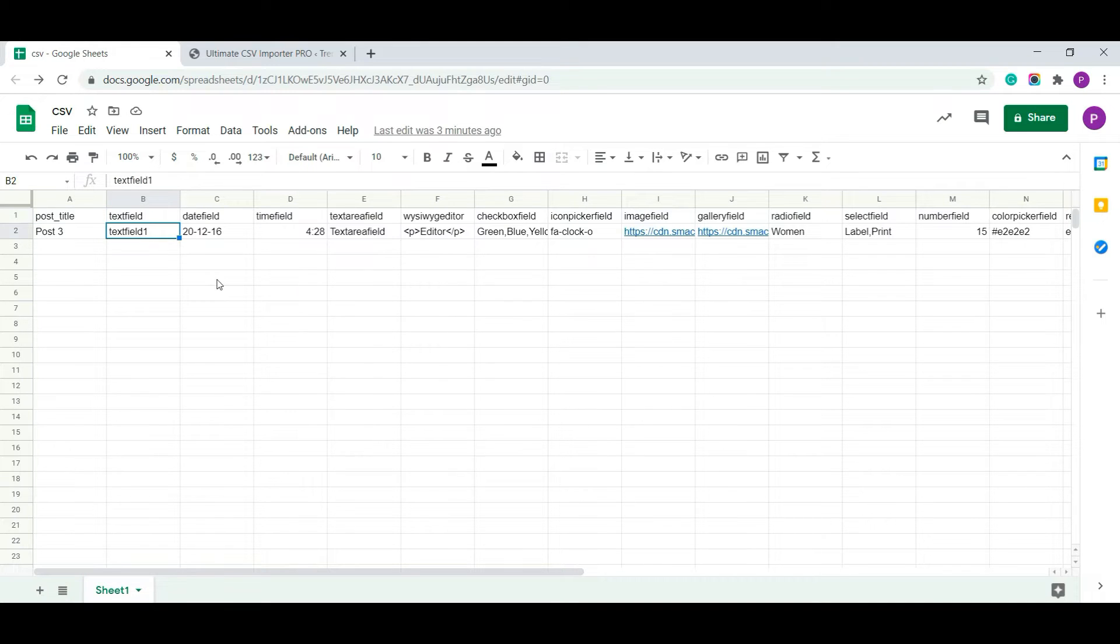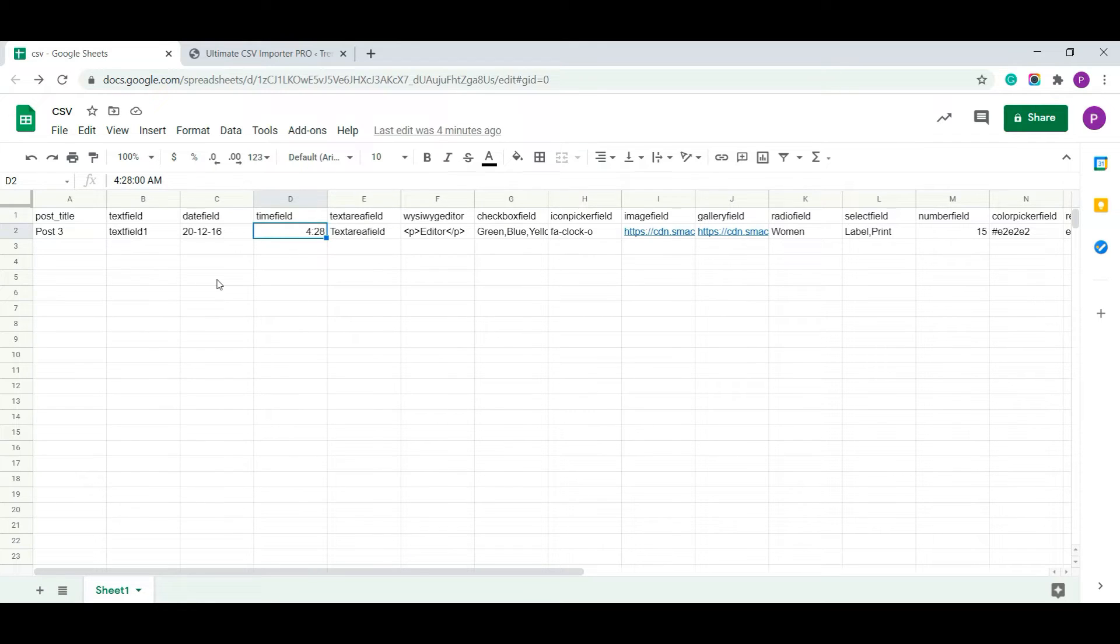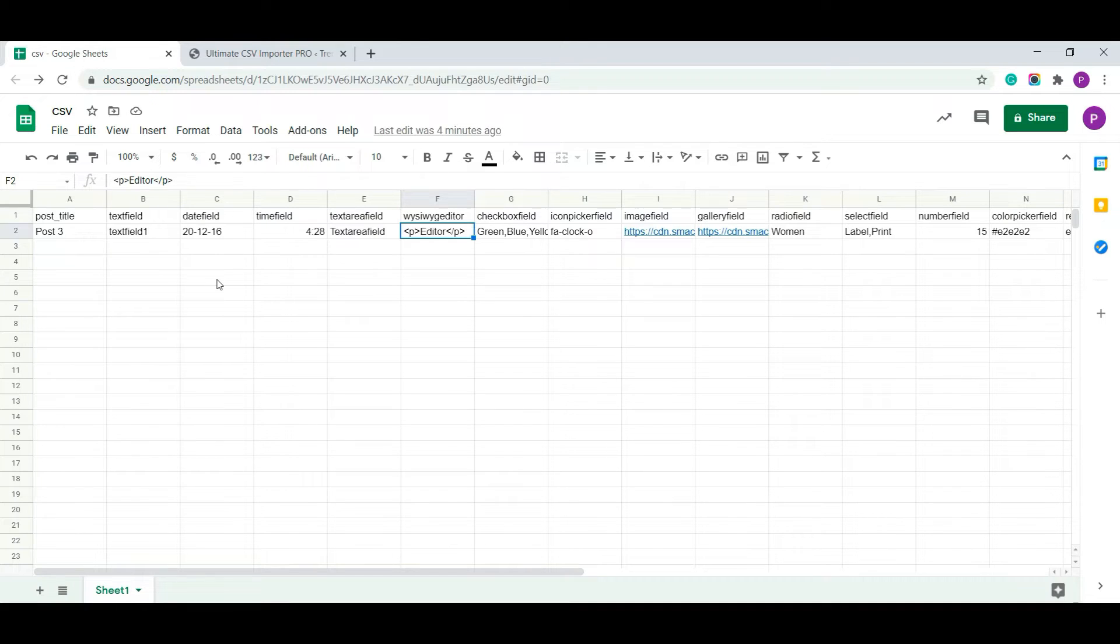The fields mentioned here are text field, date field, time field, text area field, and WYSIWYG editor field. For WYSIWYG editor, you have to give the appropriate HTML code to import data properly.